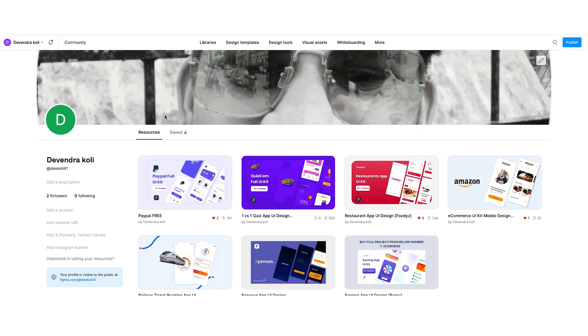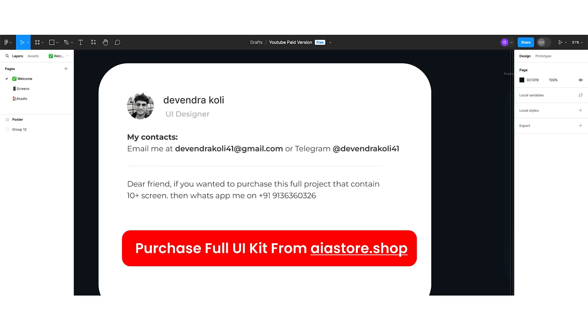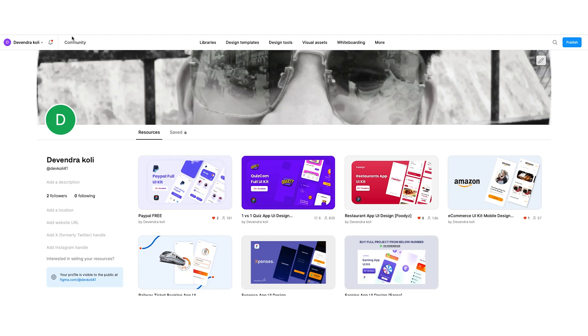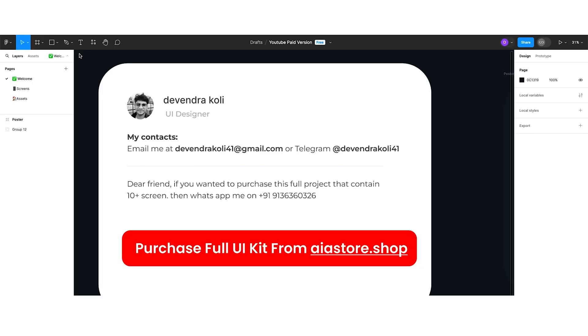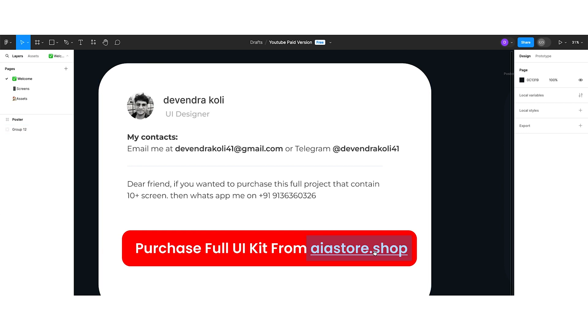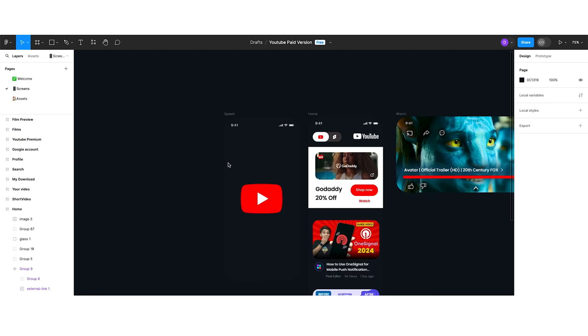I have not uploaded it yet, but once I finish the shooting, I will upload this UI kit on my Figma community profile as well. If you want the paid version of this UI design kit, then you can purchase it from airstore.shop. So let's jump to the screen section.